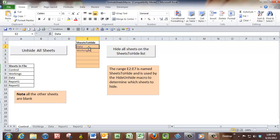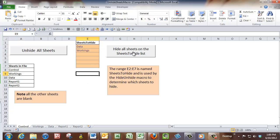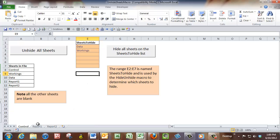So at the moment I want to hide data and workings. All of these sheets are just empty. It's just a name, it's just an example. So if I click hide, data and workings are now hidden. And then if I want to see them all again, I can click unhide.